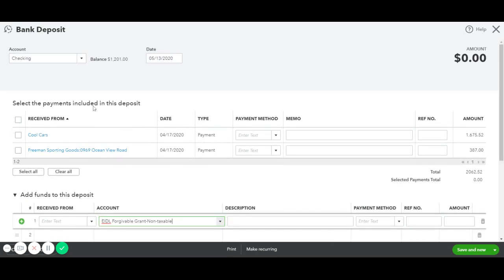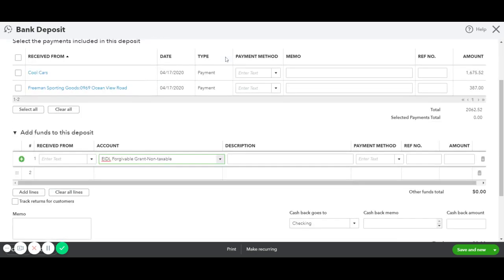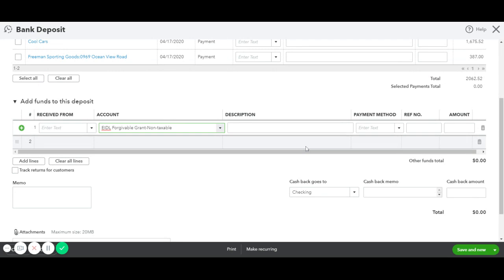We need to double check that it's going to the right checking account. And then, of course, enter the date that the grant was received. And then the amount — for example, say we are receiving $5,000.